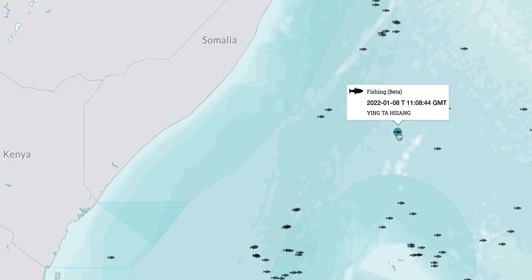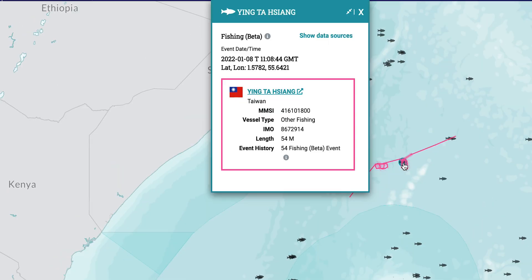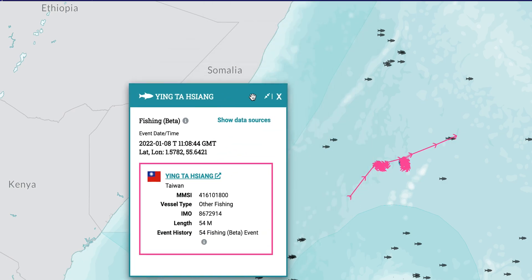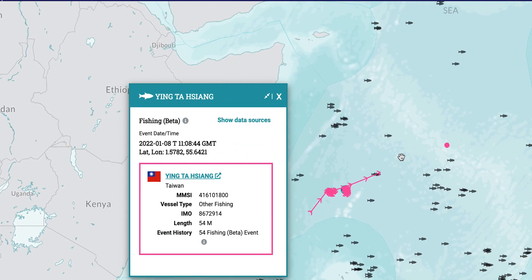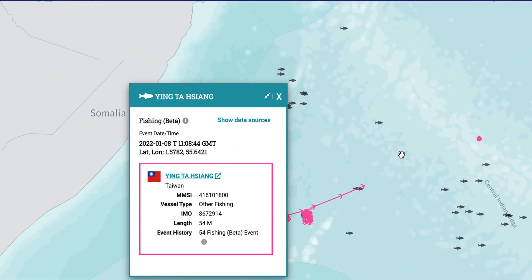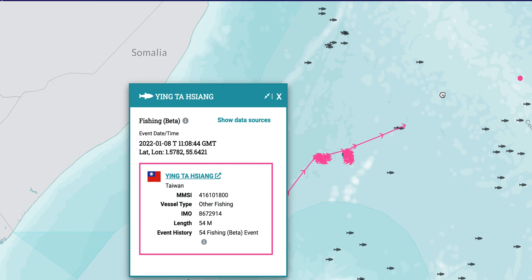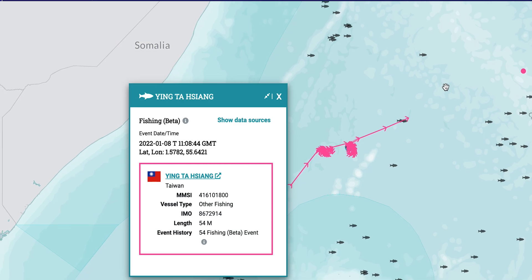By clicking on the fish icon, you will see information about the vessel and event, as well as summarized vessel tracks up to 48 hours before and after the initial fishing event.